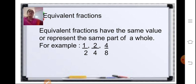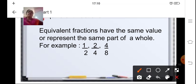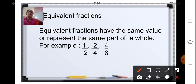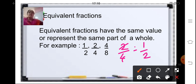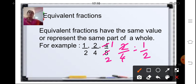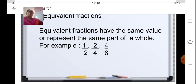What are equivalent fractions? Equivalent fractions are those fractions which have the same value or represent the same part of a whole. Here you can see one upon two, two upon four and four upon eight. Two upon four reduced to its lowest term is one half. Same way four upon eight also reduces to one half. So one upon two, two upon four and four upon eight are equivalent fractions.